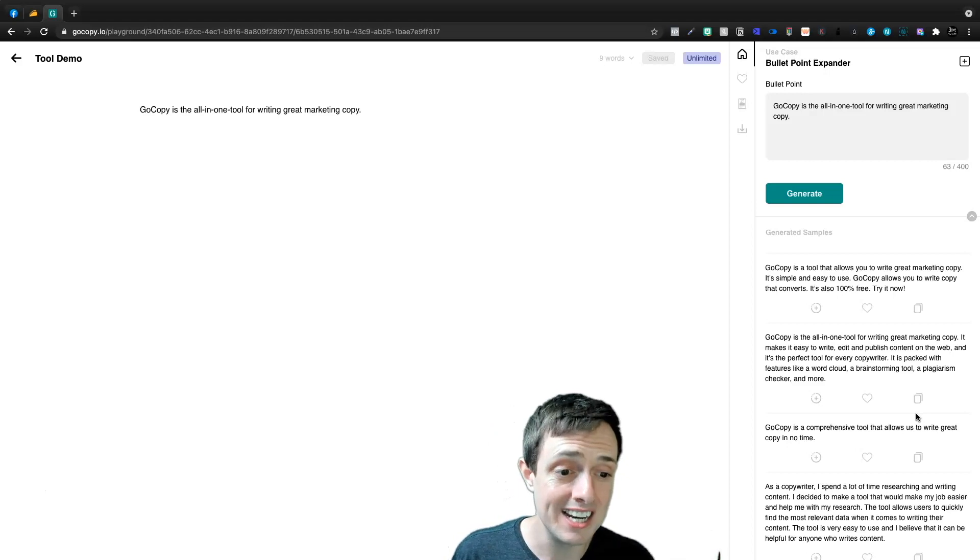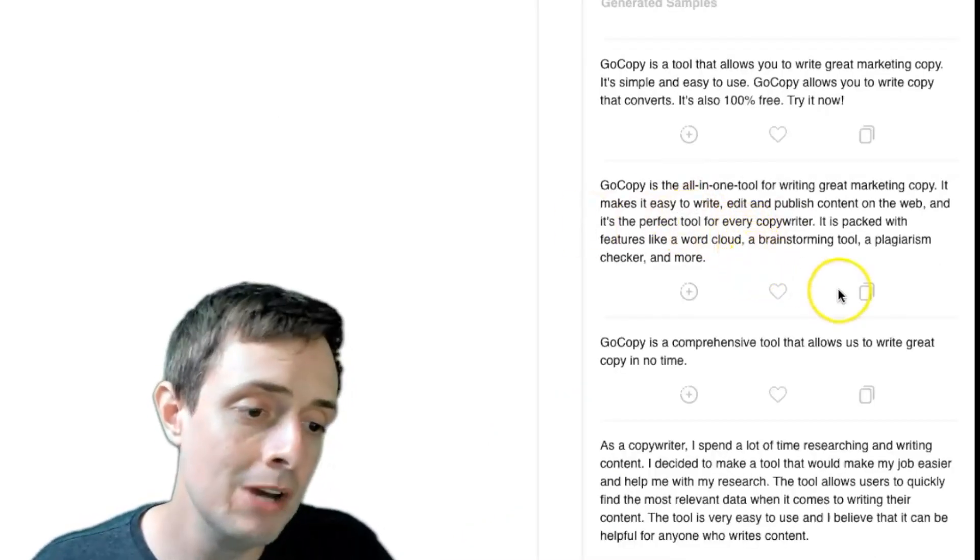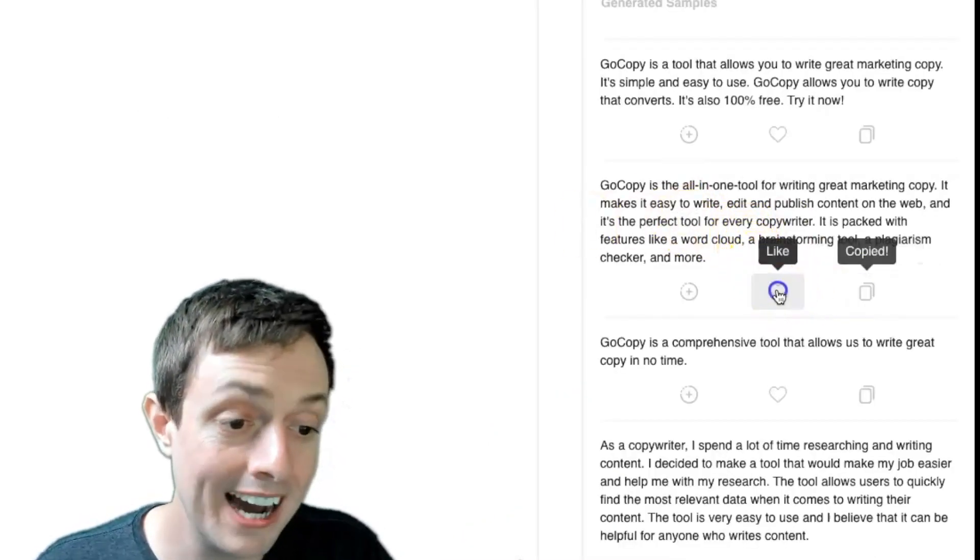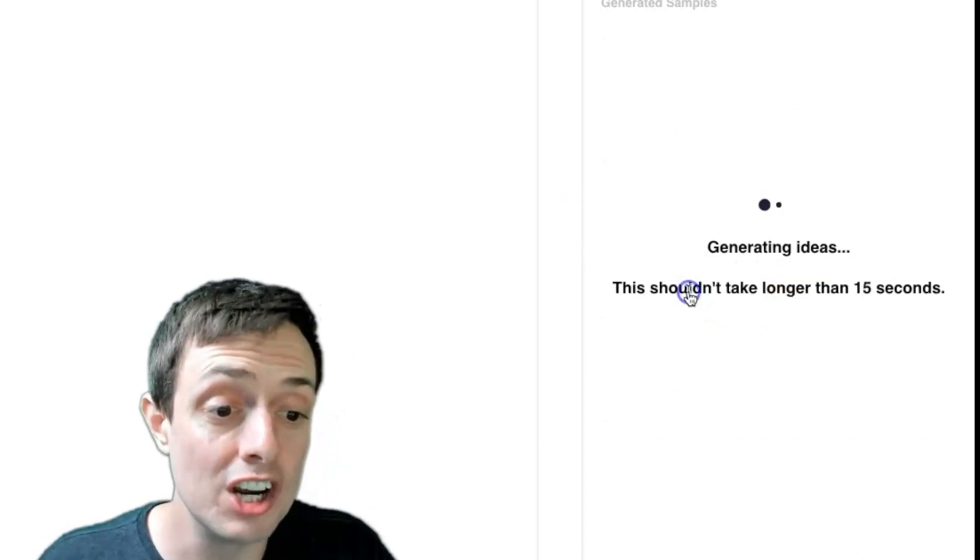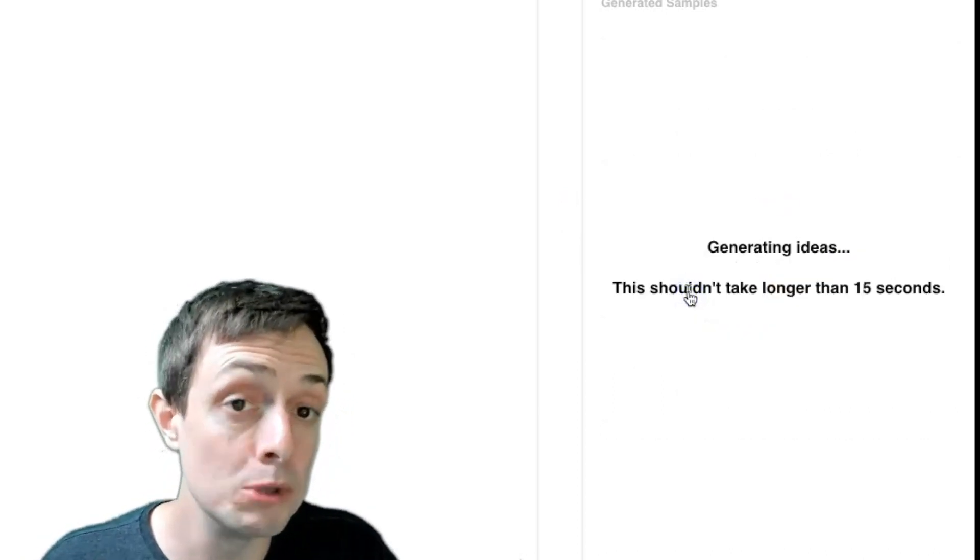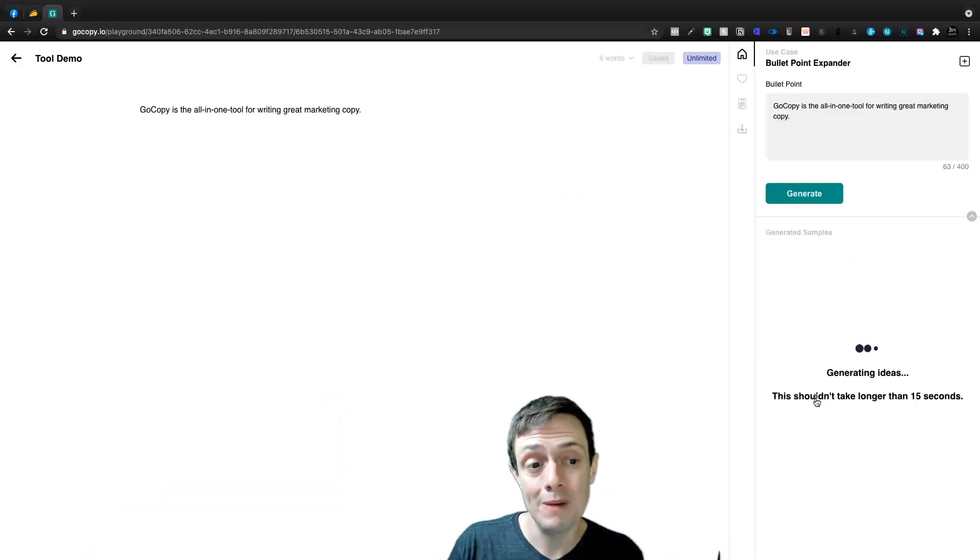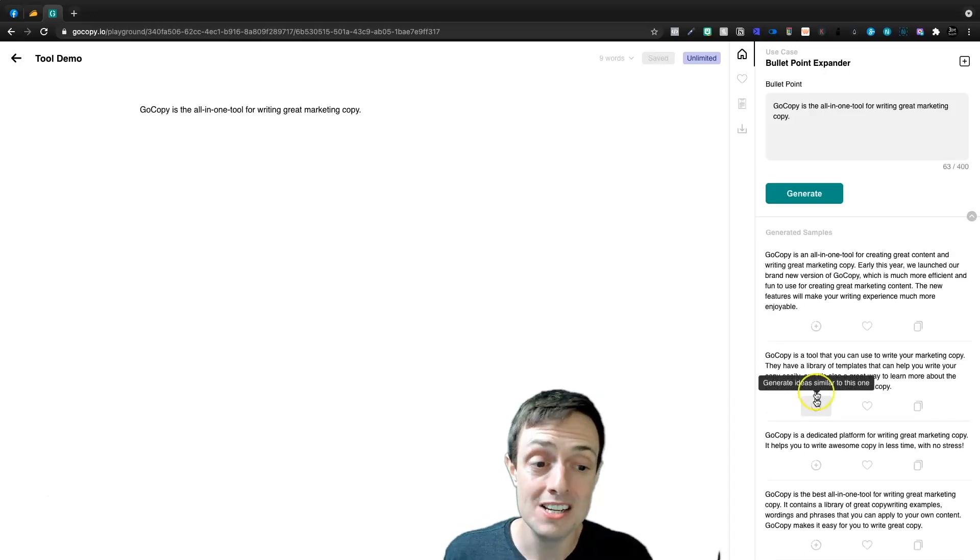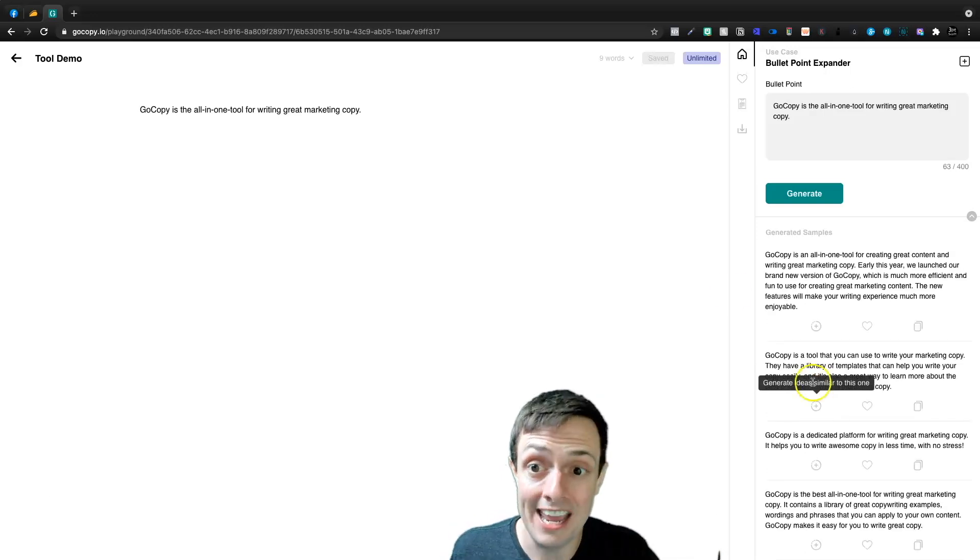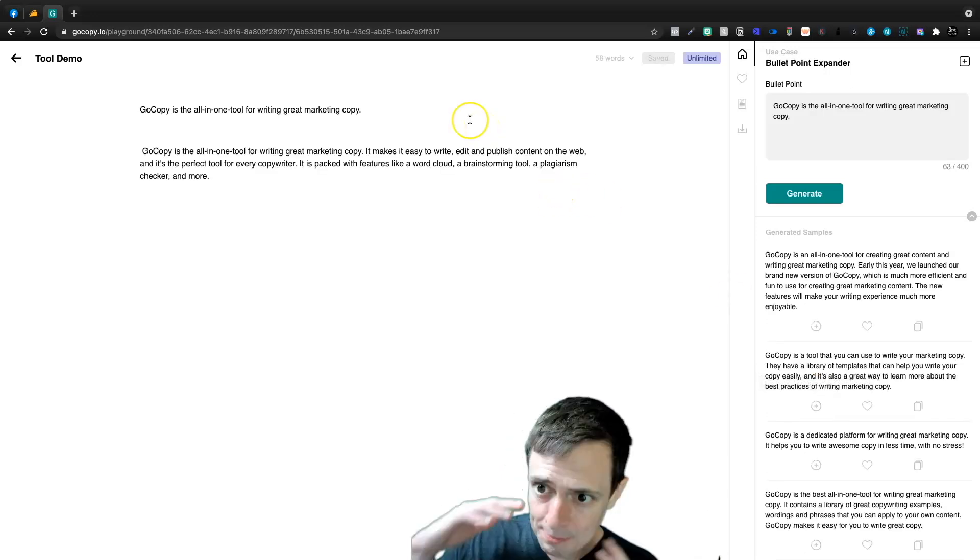It's just saying that it's an all-in-one tool and it helps you write better marketing copy. It just expands upon the one sentence. I like this paragraph here so I can copy this to my clipboard. I can like it or I can generate ideas similar to that one. And then it's going to expand upon that bullet point to give us a different angle.